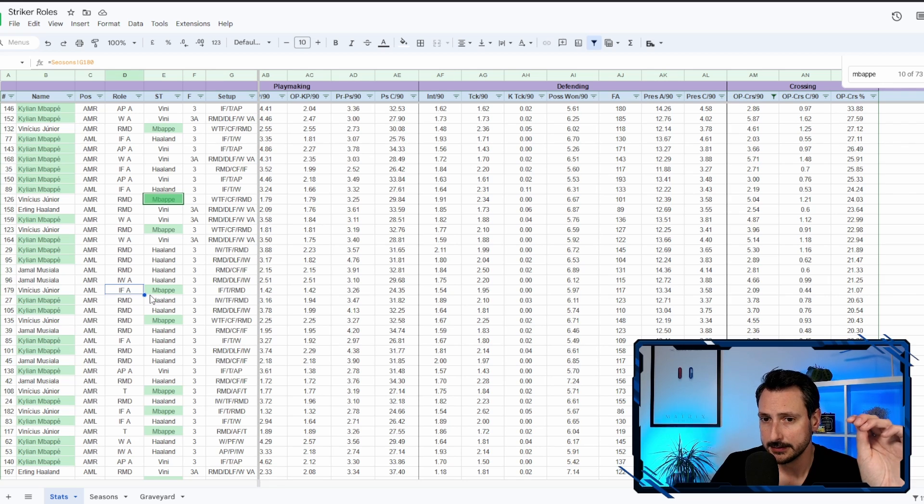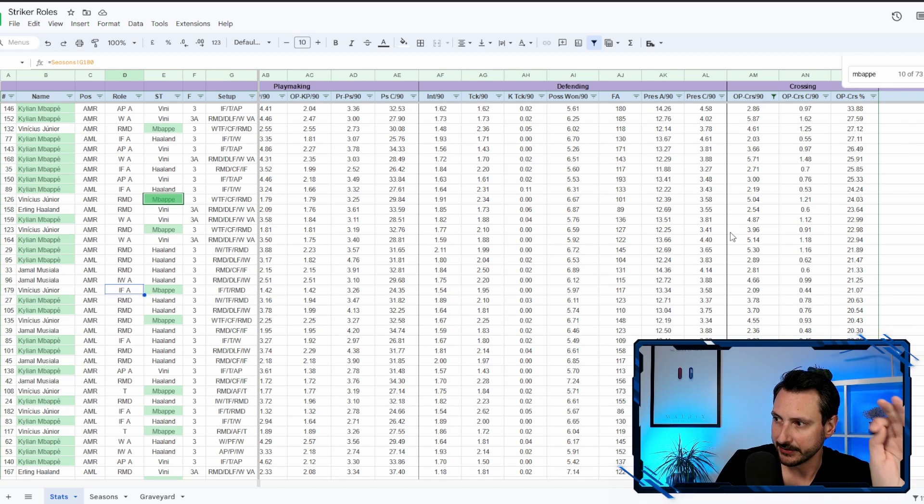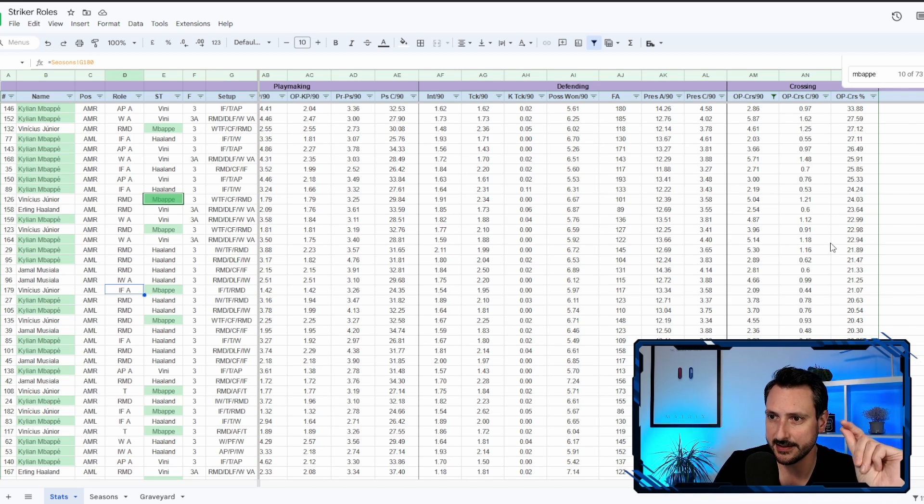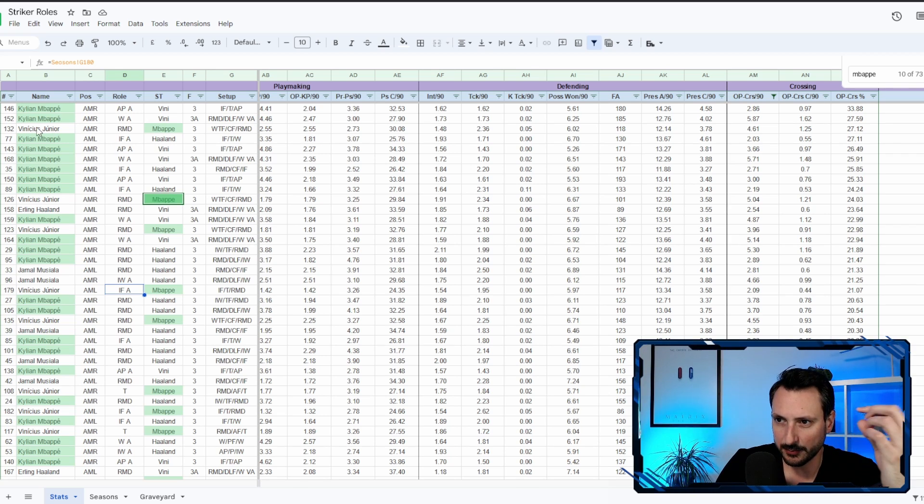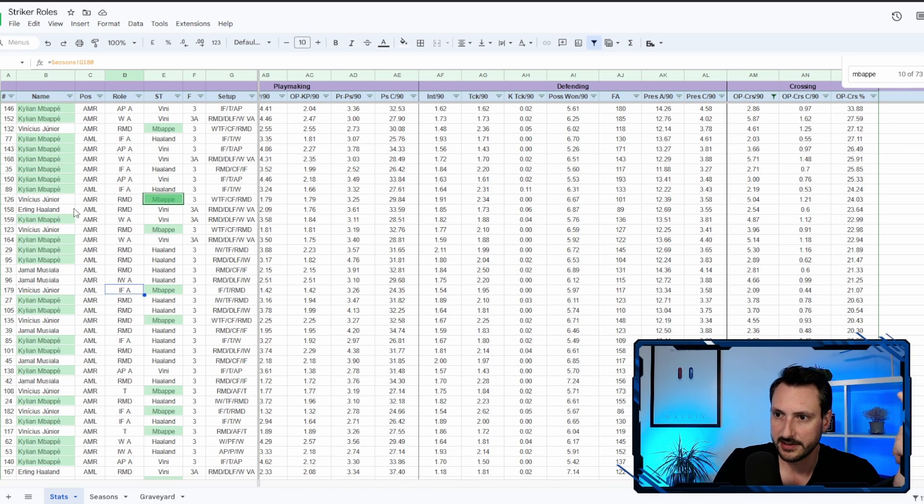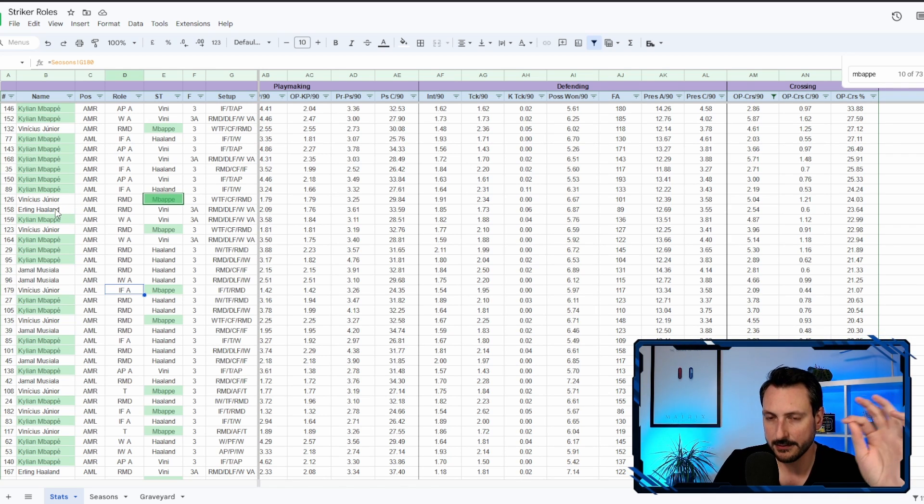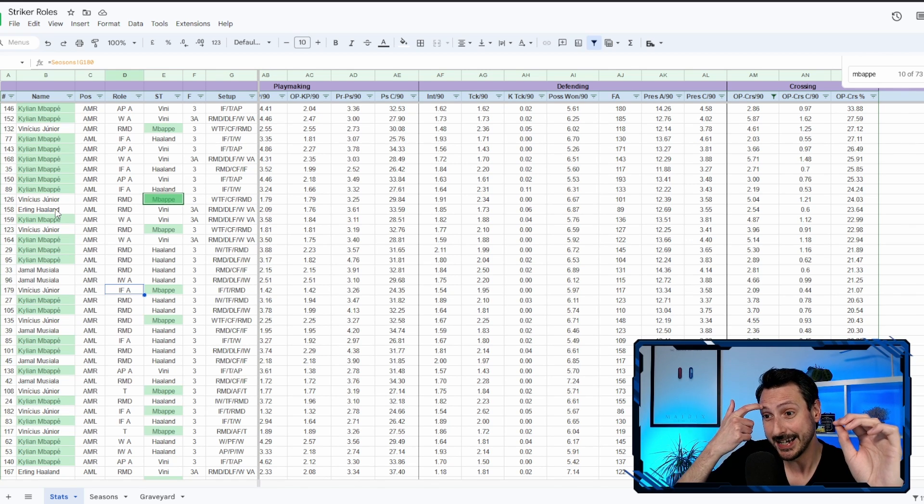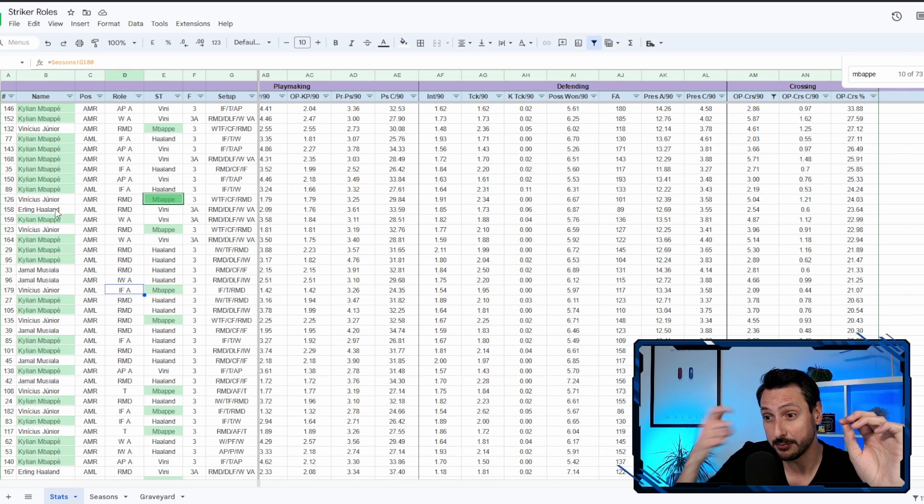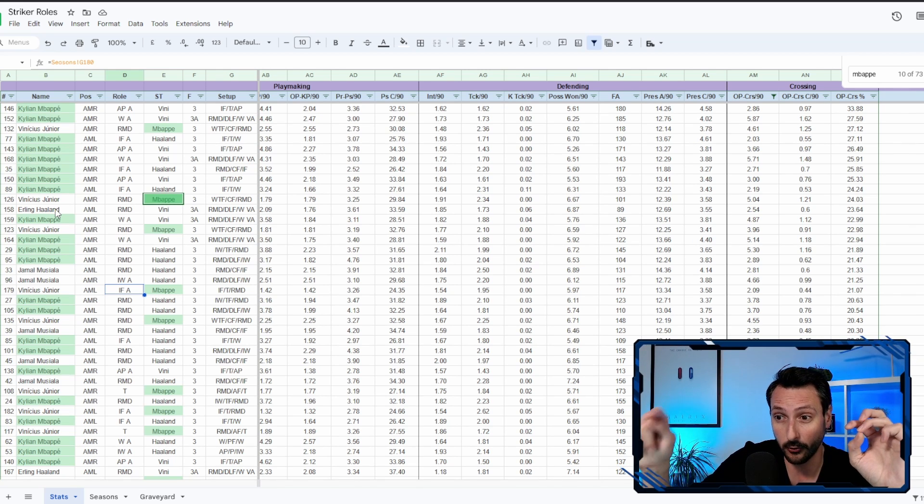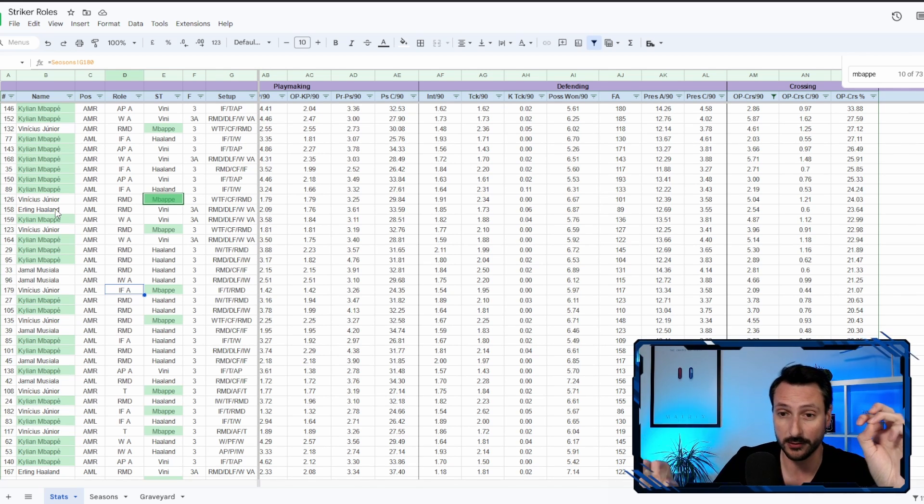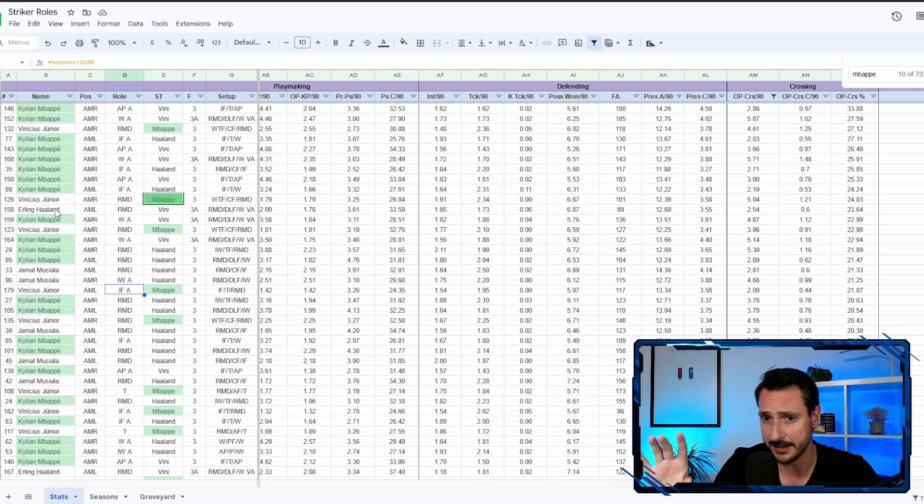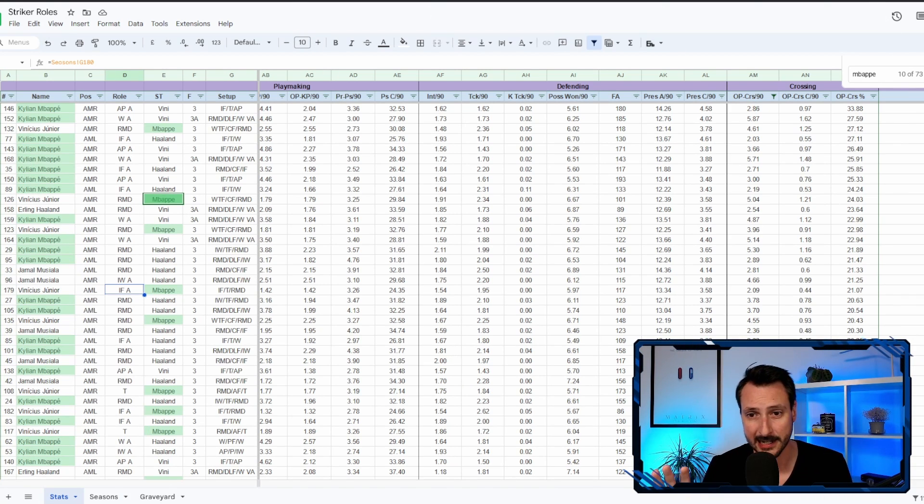You can also see that outside of Mbappe having over 20 percent success rate in individual seasons, the other players as well, Vinicius Jr with 13 crossing, Erling Haaland with 12, they also had seasons with a good success rate, but it was when they were playing as raumdeuters or as inverted forwards, inverted wingers. So keep that in mind.